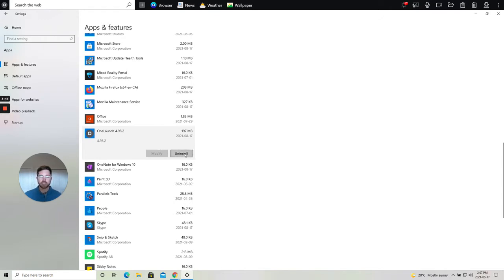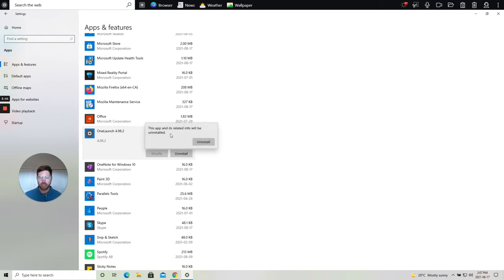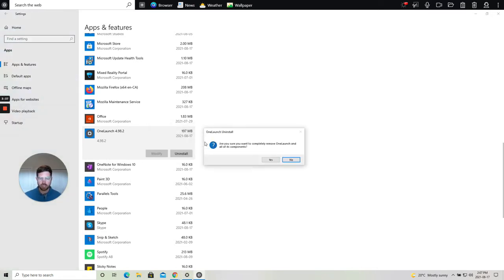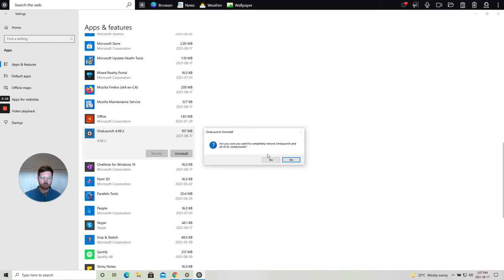Simply click uninstall. It's giving me a warning that this app and its related info will be uninstalled. Yes that's what we want and I proceed to click uninstall. Another confirmation. Are you sure you want to completely remove OneLaunch and all of its components? Yes.